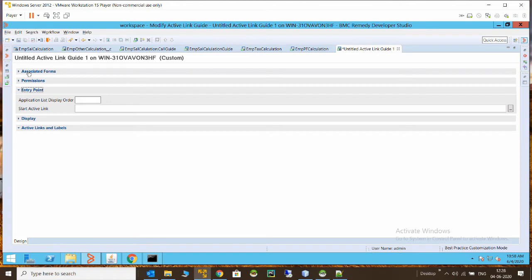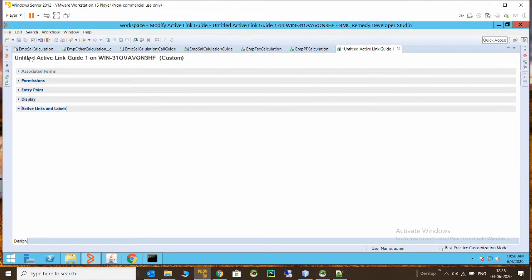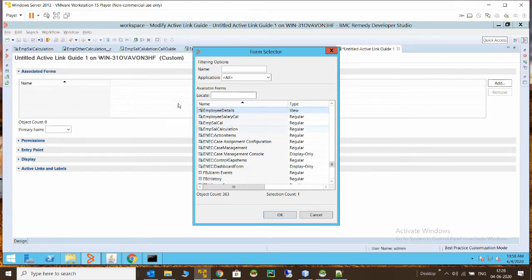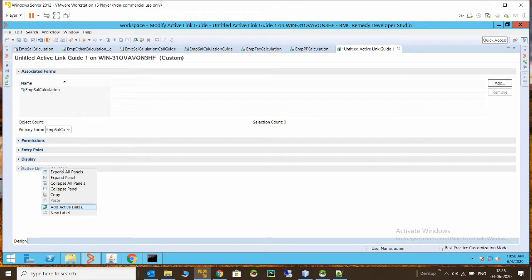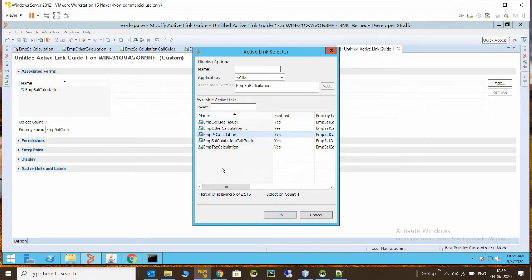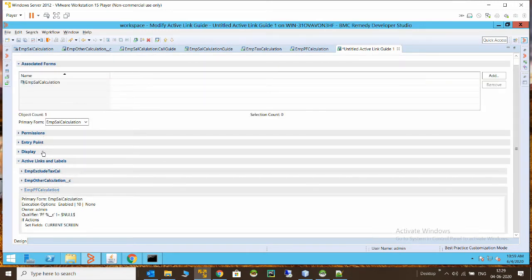We can define the entry point — for active link guides it will be an active link. To add active links to this guide so they execute in sequence, you right-click and say 'Add Active Links.' You'll get a list of active links and can add them one by one or select them all. For example, I'll select these three active links and they will be added to the active link guide.